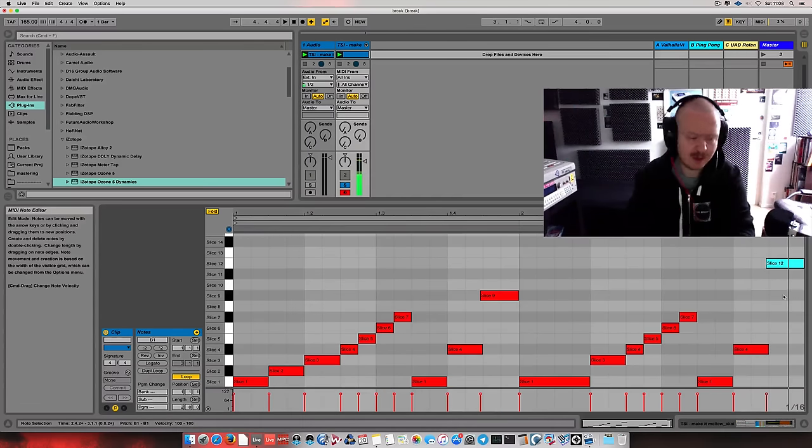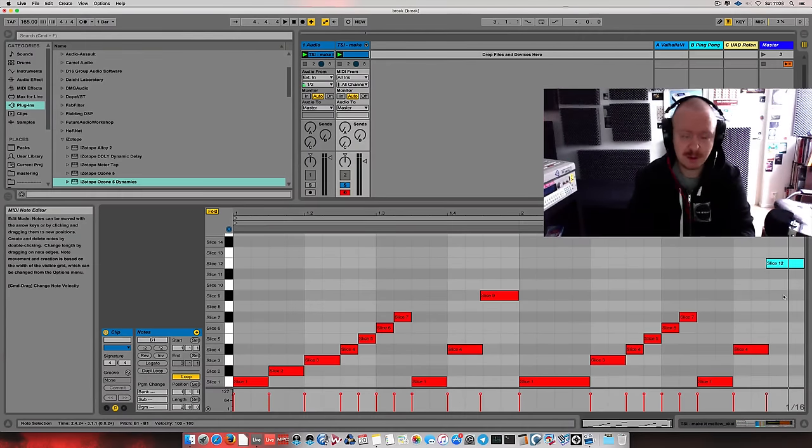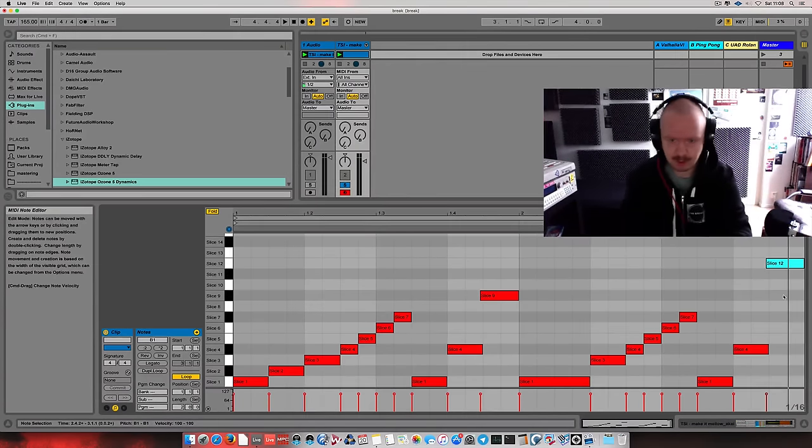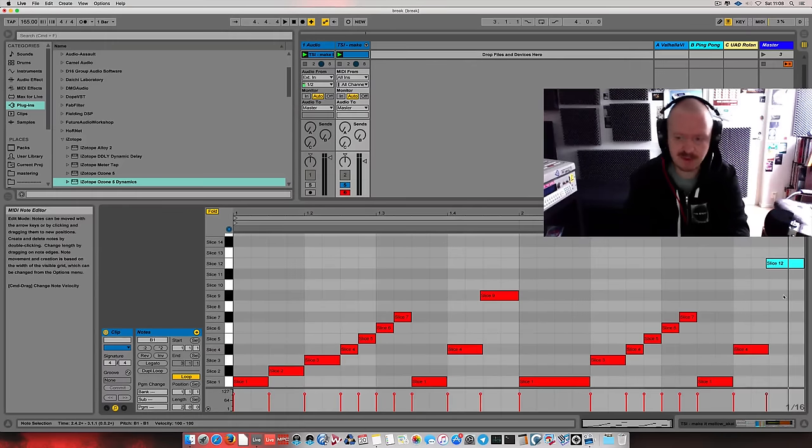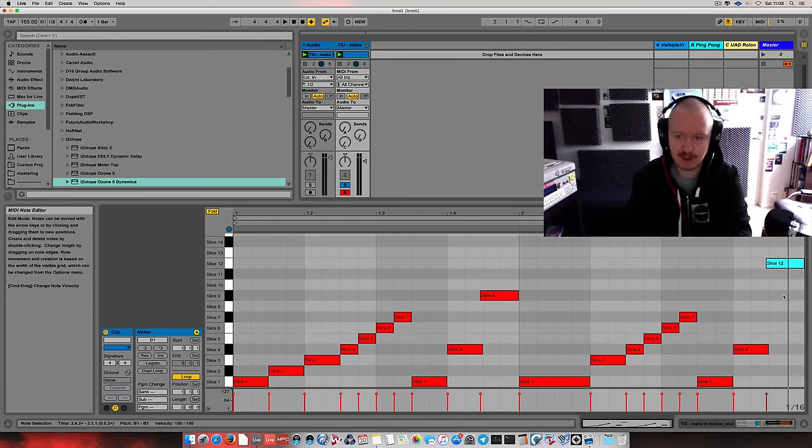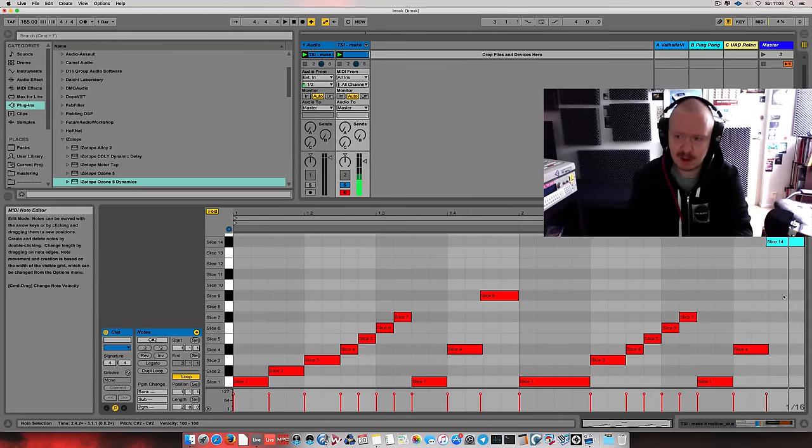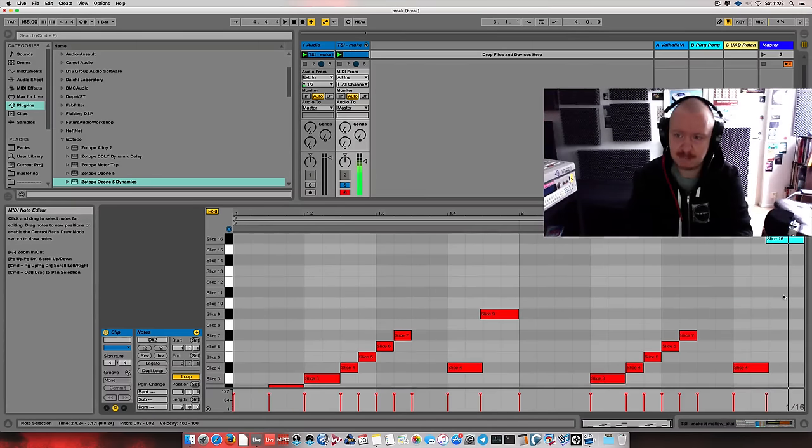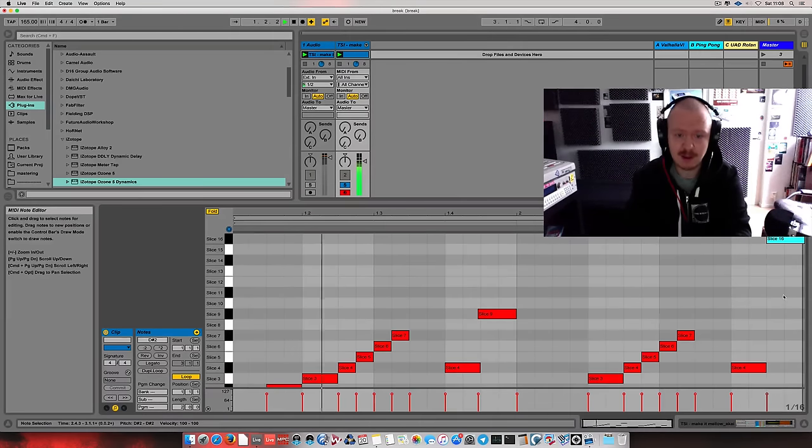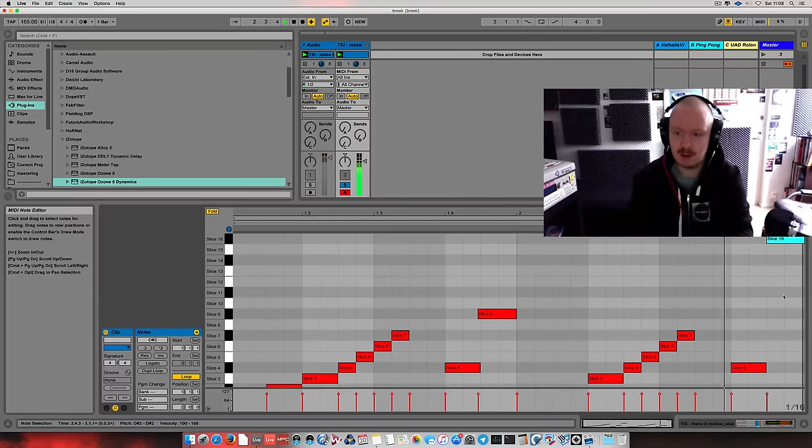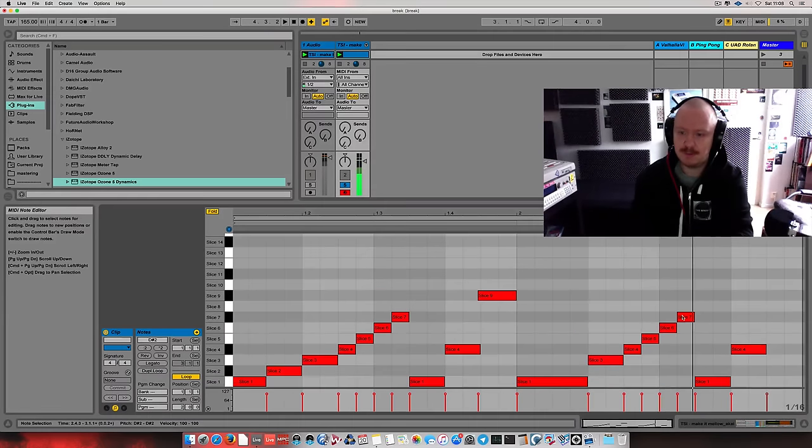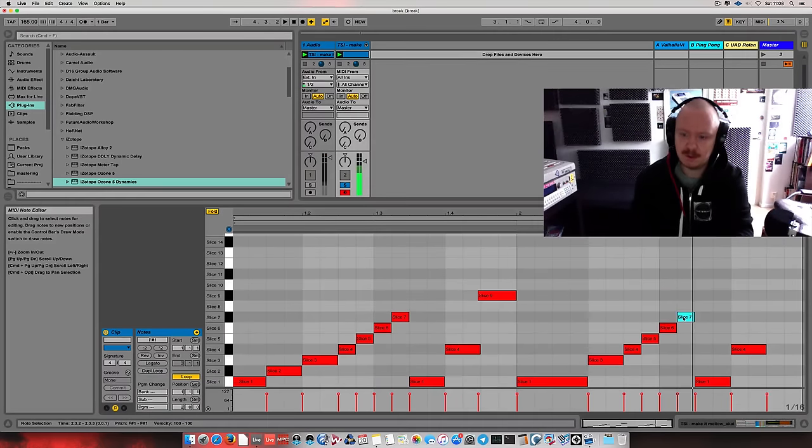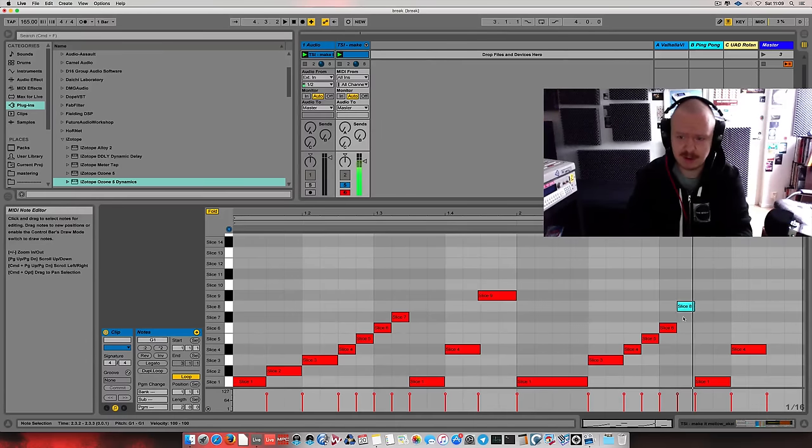And normally, I would definitely chop up a longer loop, but just for the sake of brevity in this tutorial, I want to go for two bars. Because I like a lot of variety in drum sounds, because that's one of the essential ways to keep it lively.